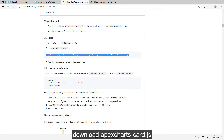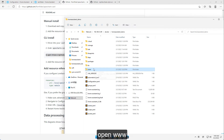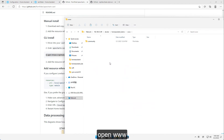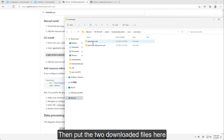Open your Home Assistant config folder, open the www folder, then open the community folder. Put the two downloaded JS files here.